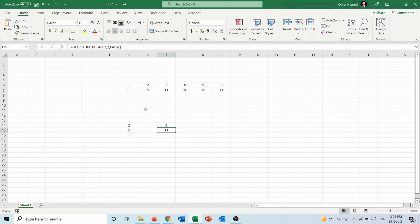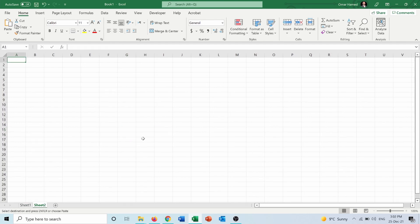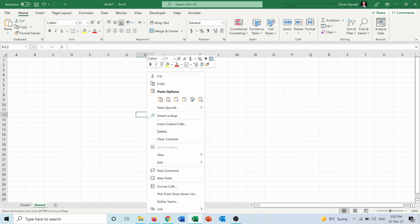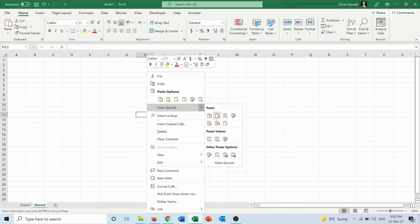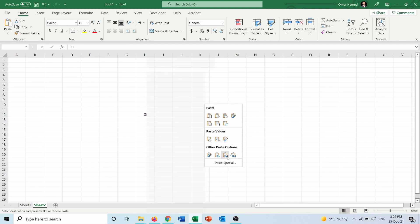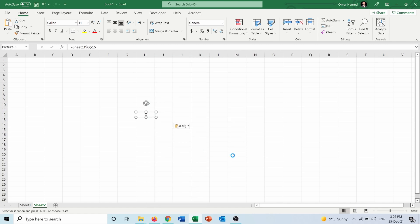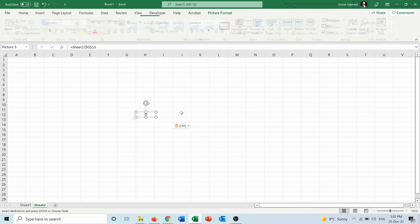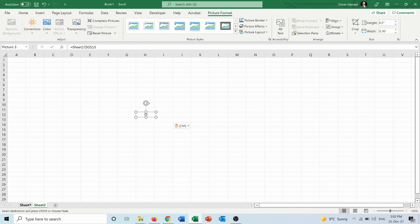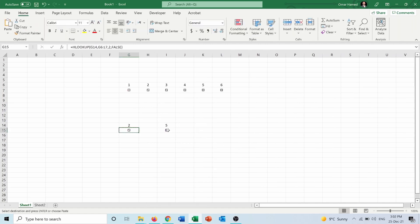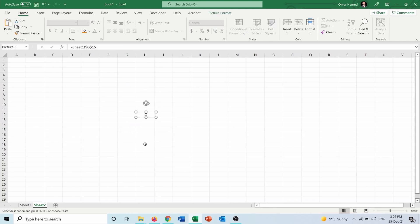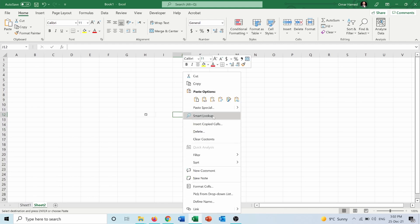So now I have these two dice. And now I want to copy this one and go onto another sheet and paste it here, but I want to paste it as a linked picture. I will do the same thing for this dice and I will paste it here as a linked picture.